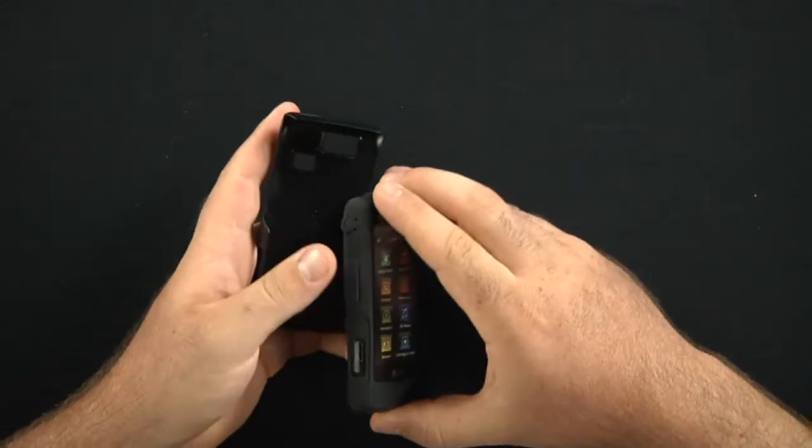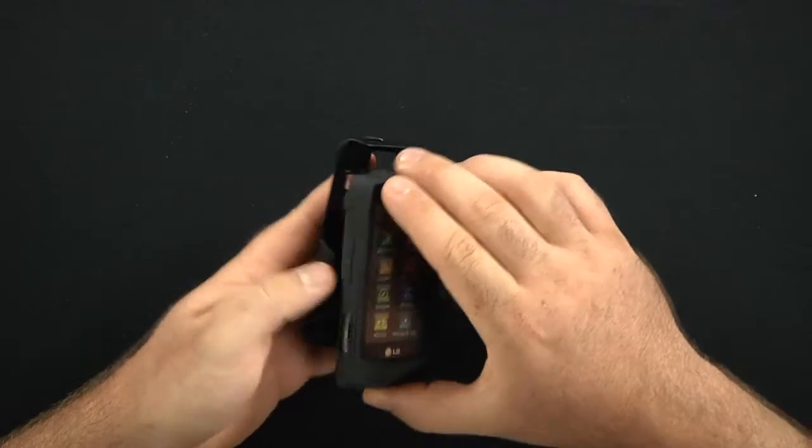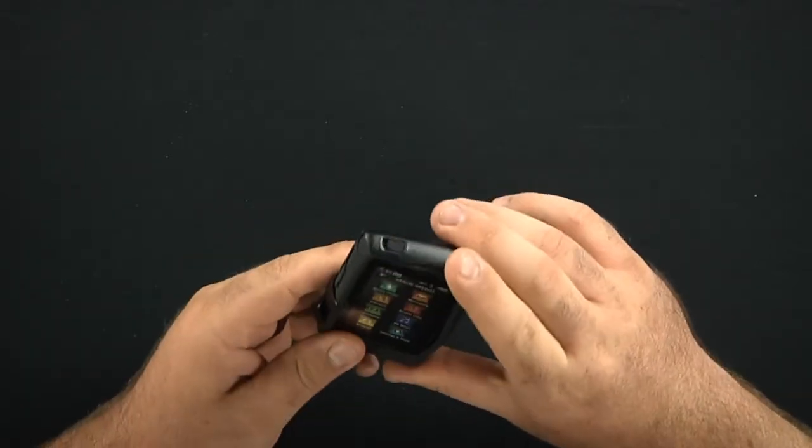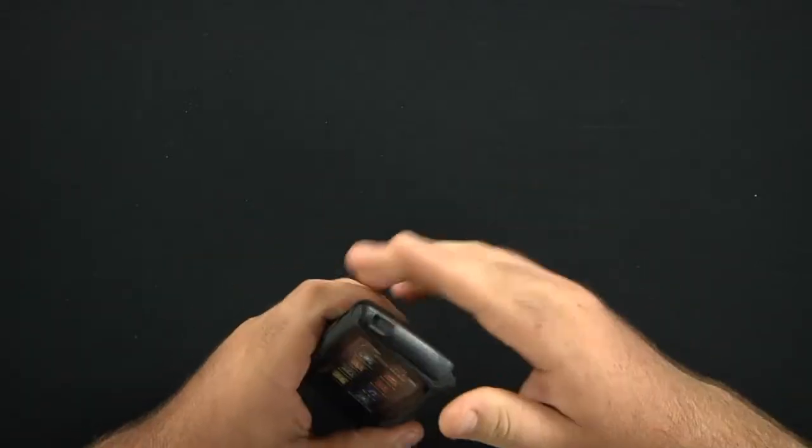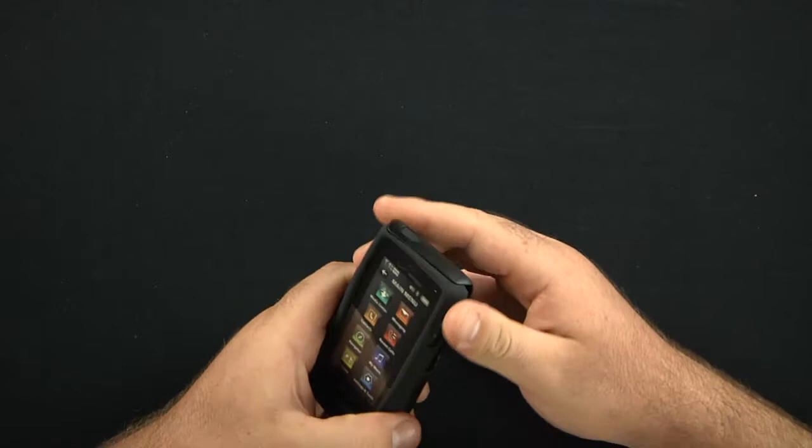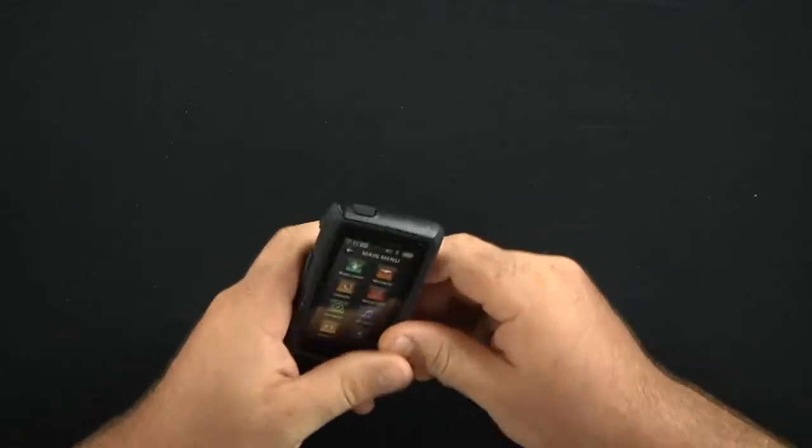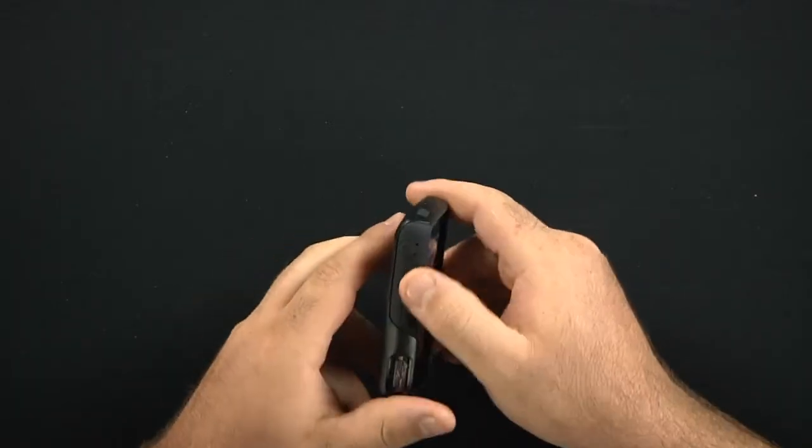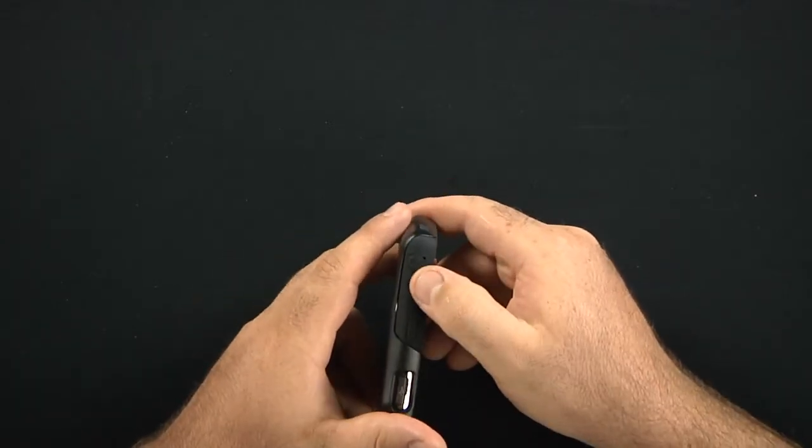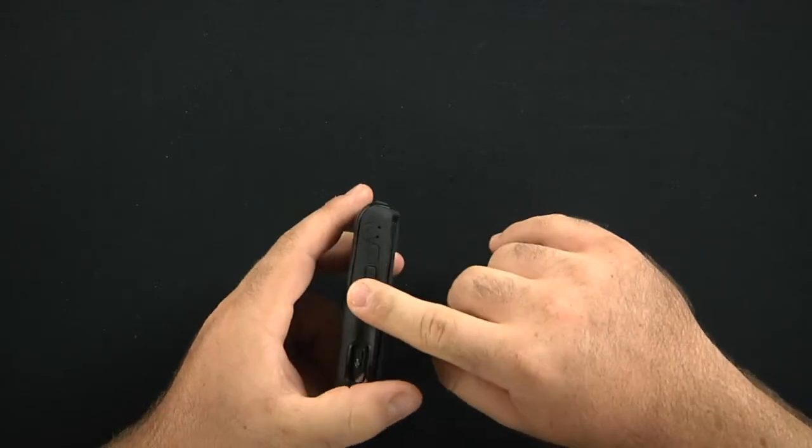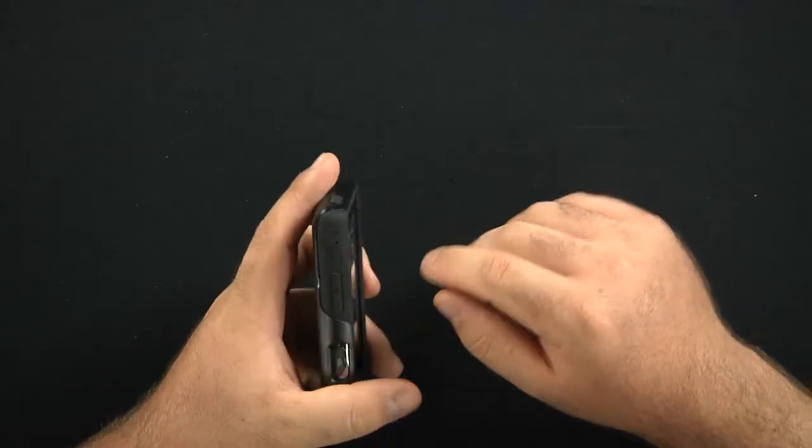Now you'll see that there's some raised buttons. A lot of the buttons such as your lock button here at the top and your volume rocker bar are all covered and protected. But you can still use them.